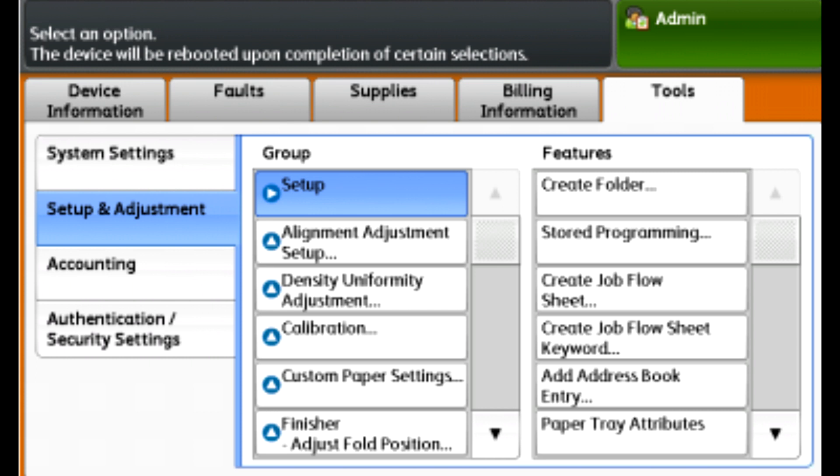Push the machine status button on the control panel, select the Tools tab, select Setup and Adjustment, select Finisher Adjust Fold Position.